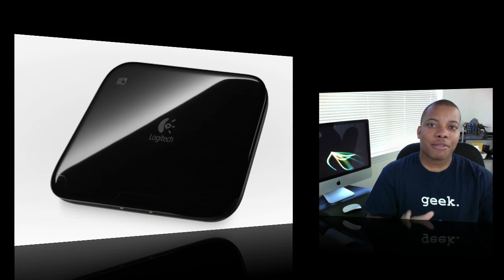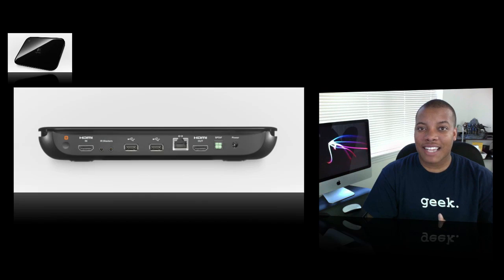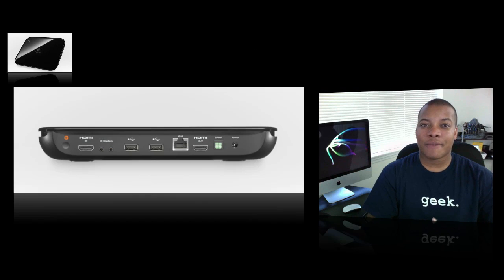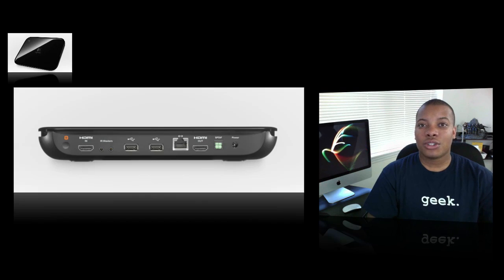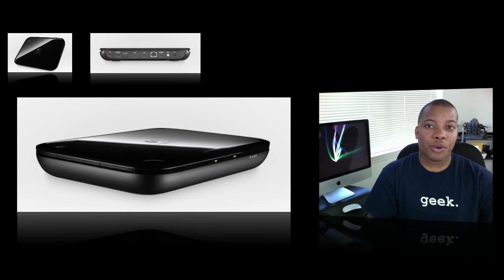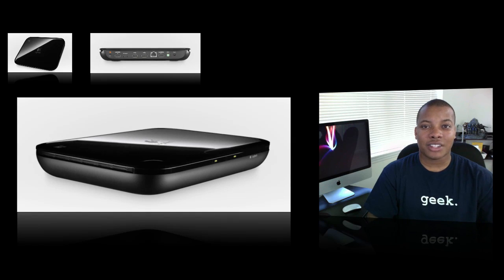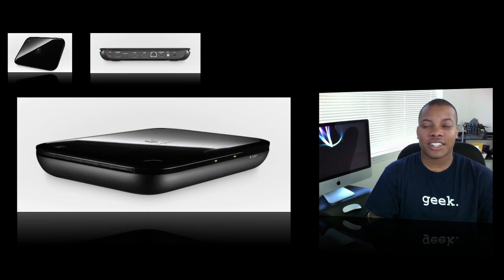The Logitech Revue is going to be, I think, the first Google TV device to hit the states. It's going to cost $299. But if you're on Dish Network or you're a Dish Network customer, it only costs $179. They worked out a nice little deal there.